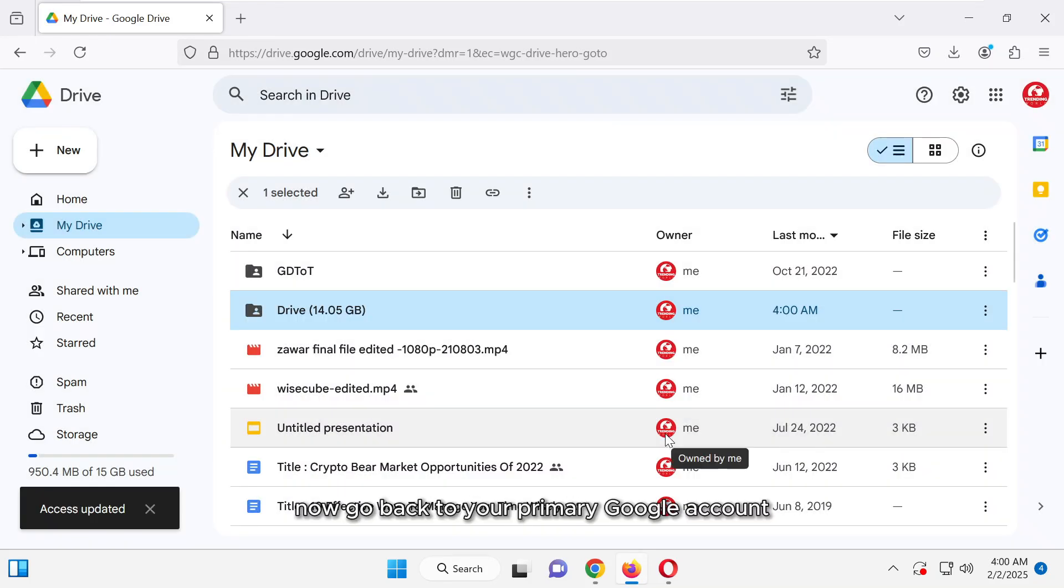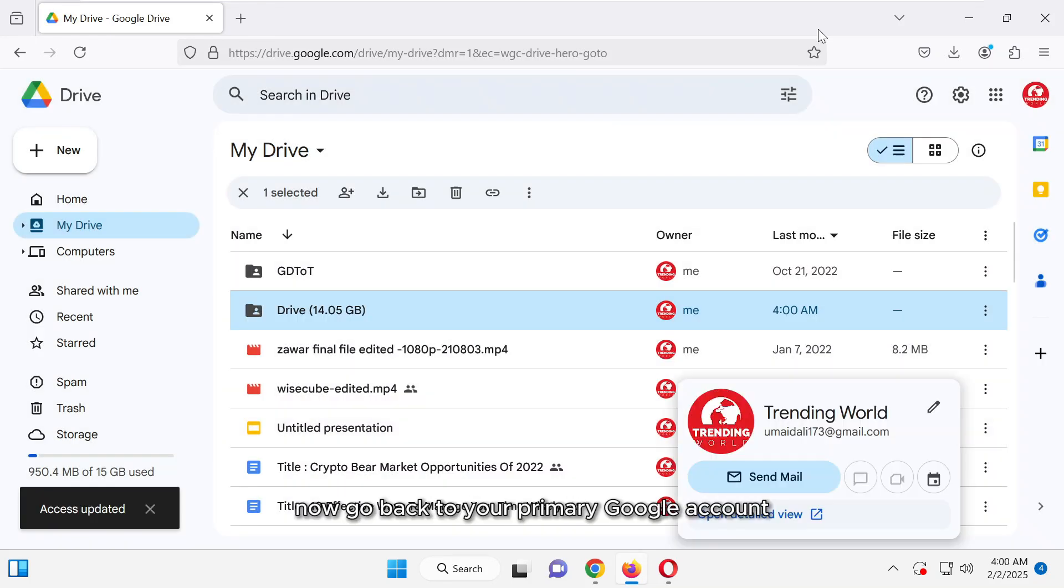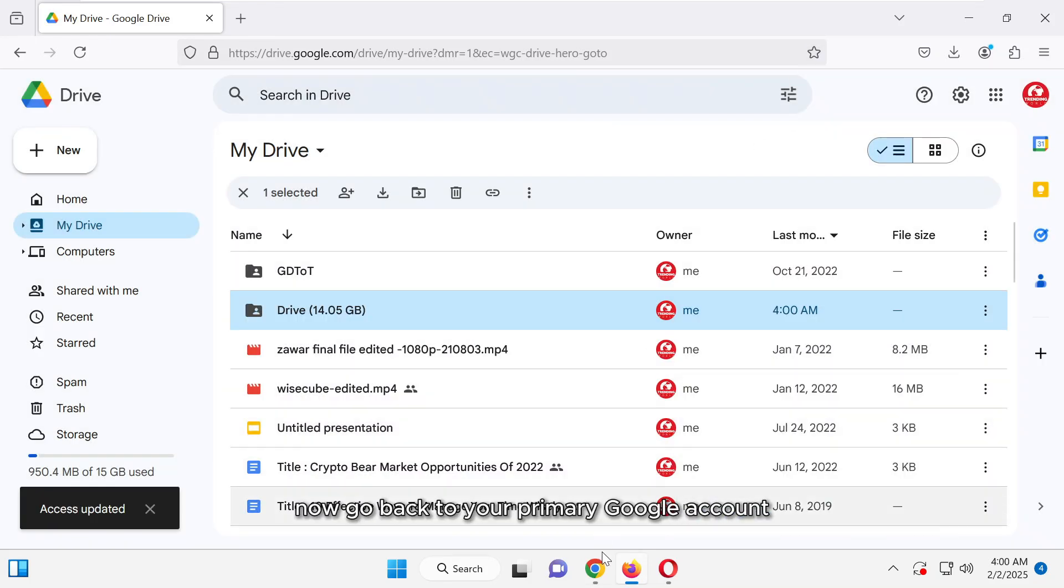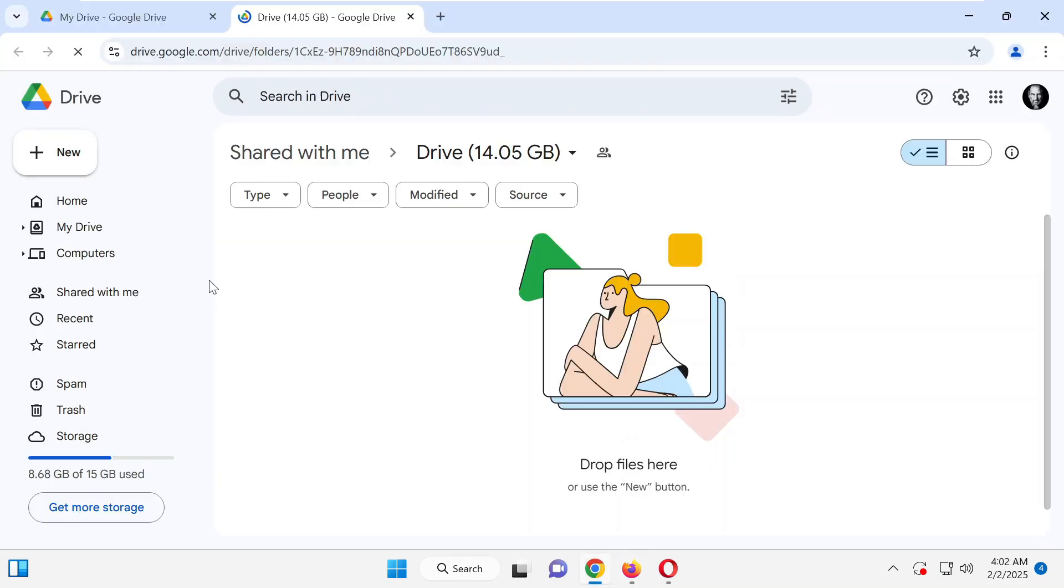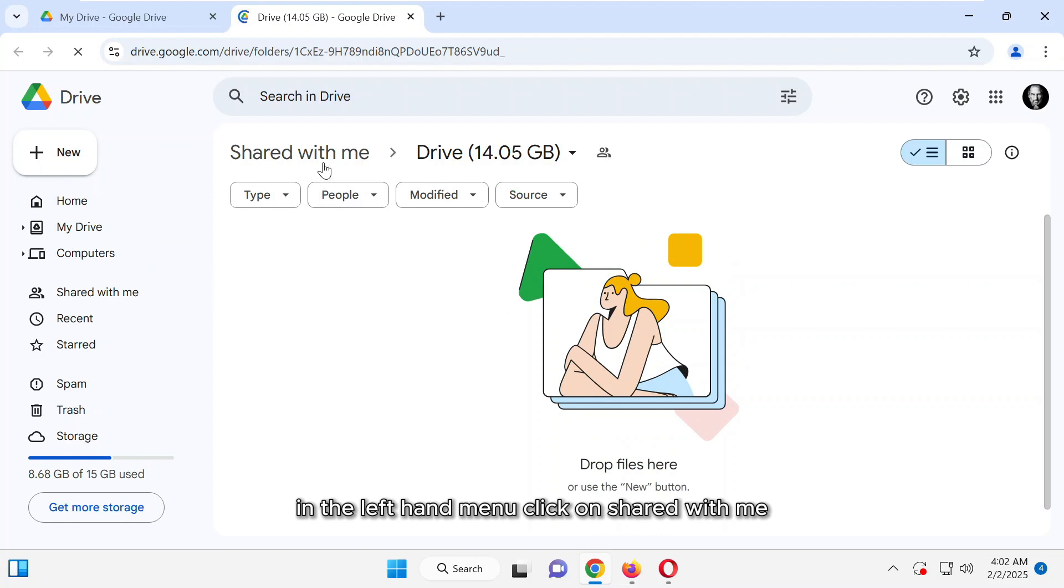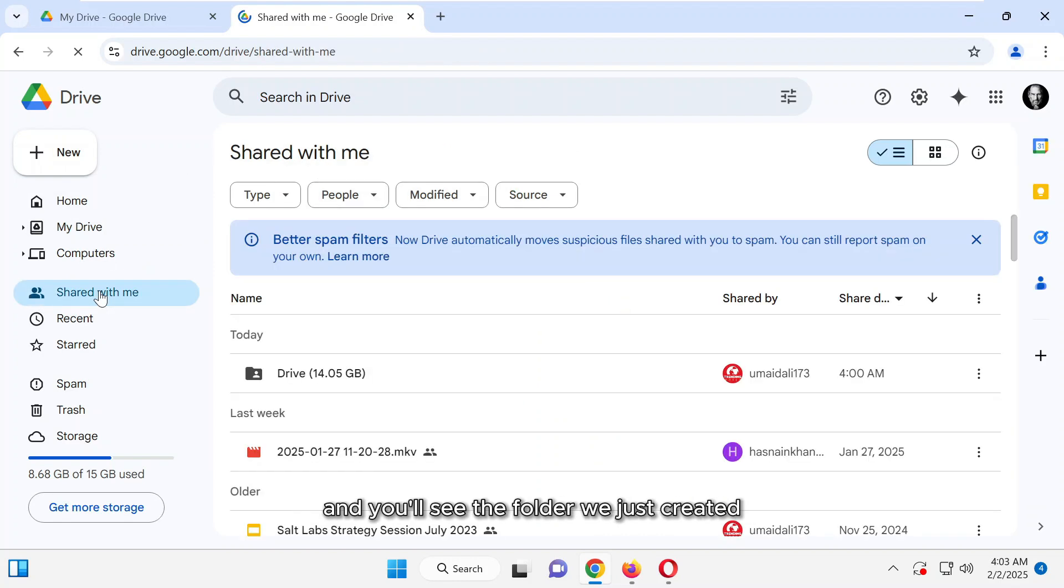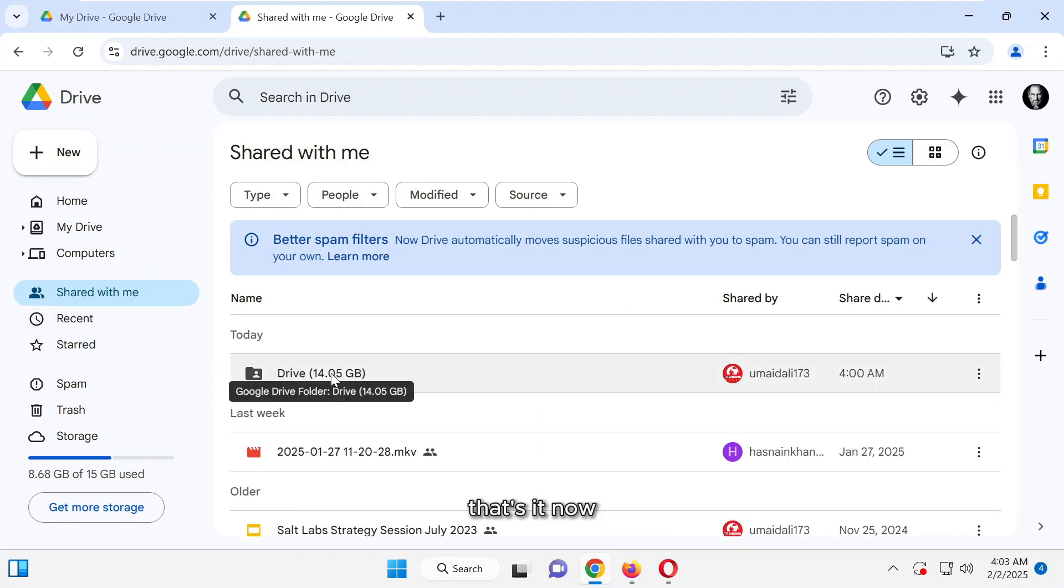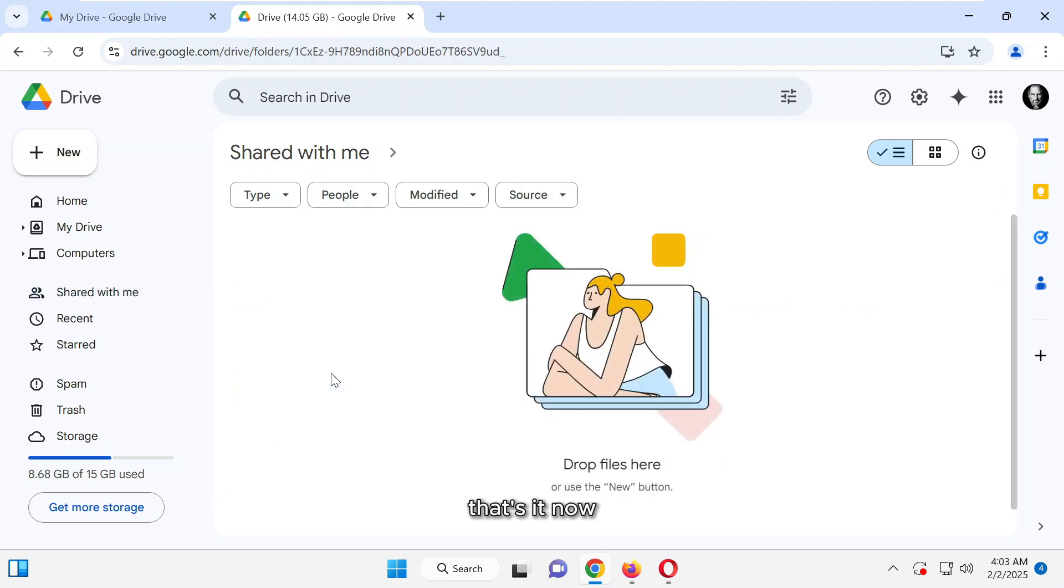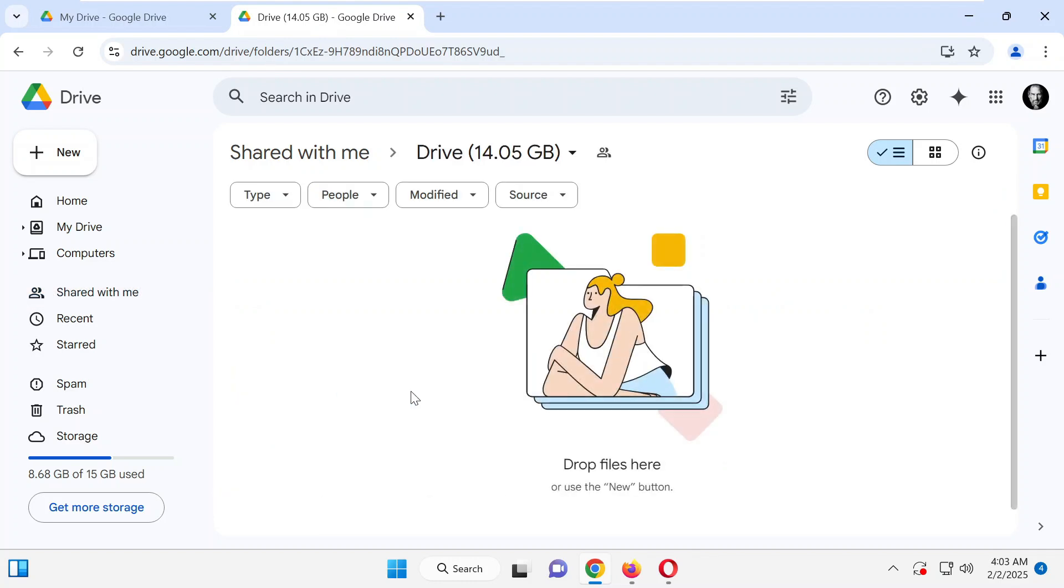Now, go back to your primary Google account. In the left-hand menu, click on Shared with me, and you'll see the folder we just created. That's it. Now, repeat this process for your other additional Google accounts.